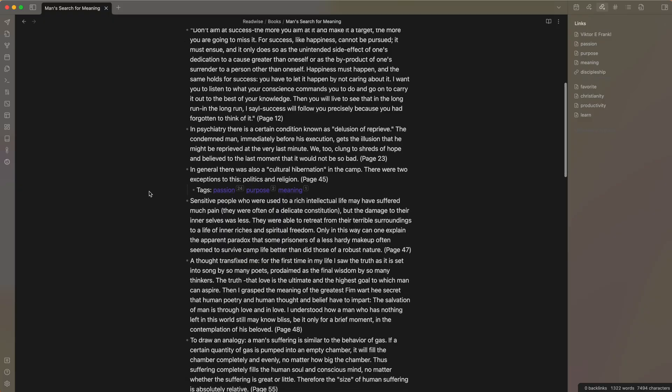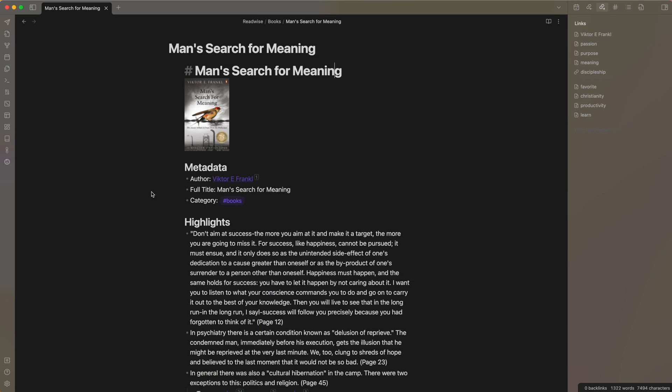One clear-cut case where you'd want Obsidian over Logos is if you're interested in topics beyond just the Bible — or if you don't want to do Bible study at all. On the other end, if you're a pastor using only Christian resources, you'll probably want Logos. Most of us, even pastors, want something in between — where we want information from different sources, like a Kindle book imported via the Readwise integration. That's the key difference: Logos is dedicated to Bible study, while Obsidian is much more open to many topics.